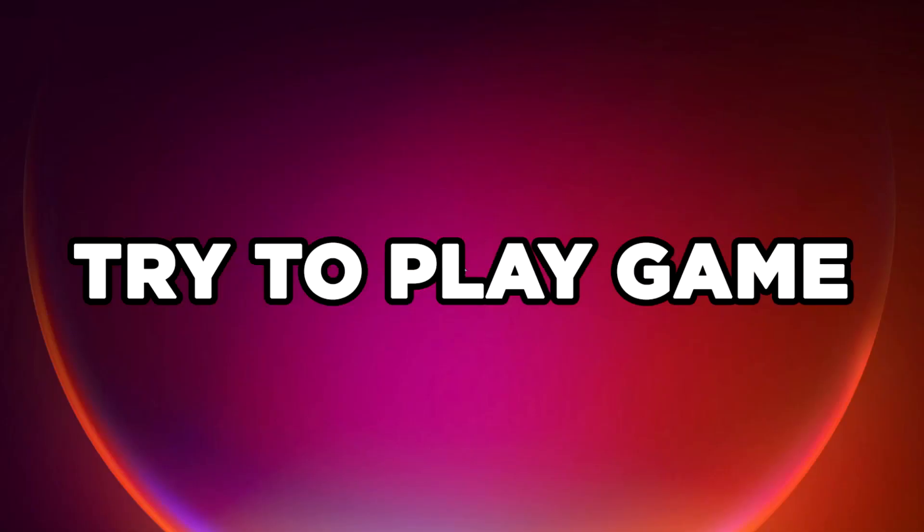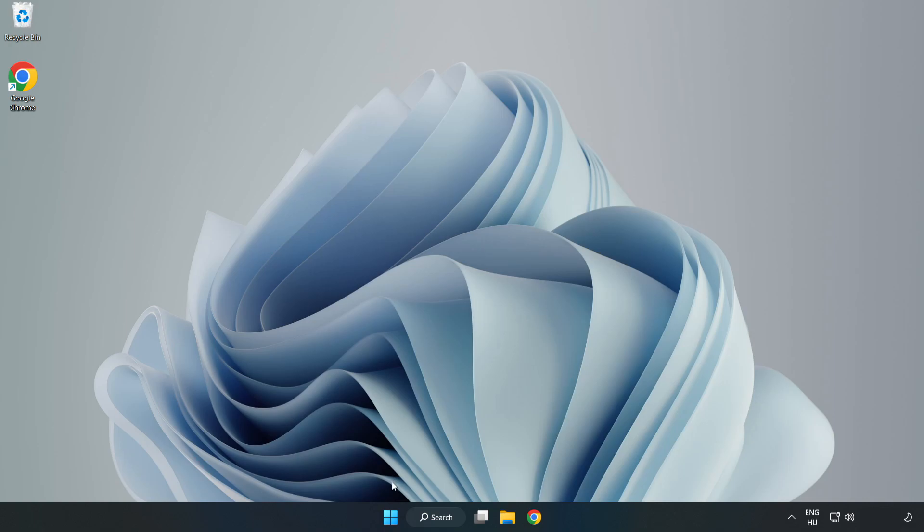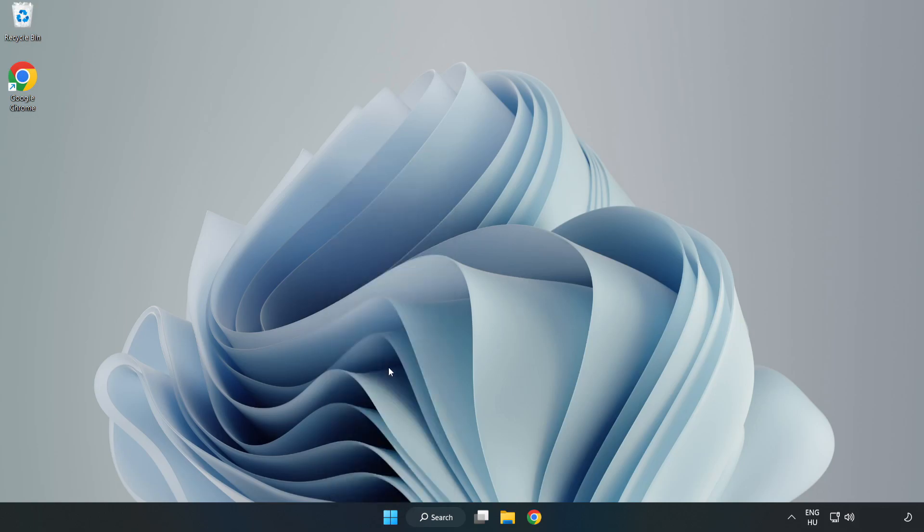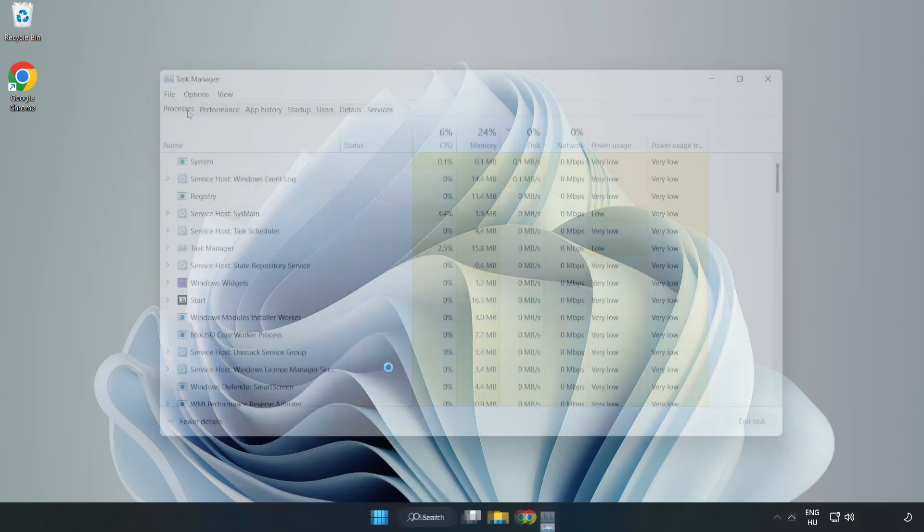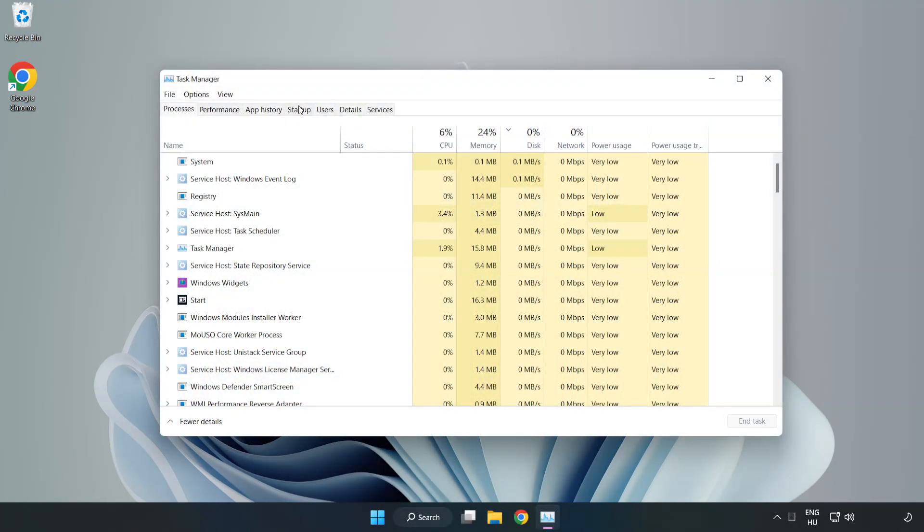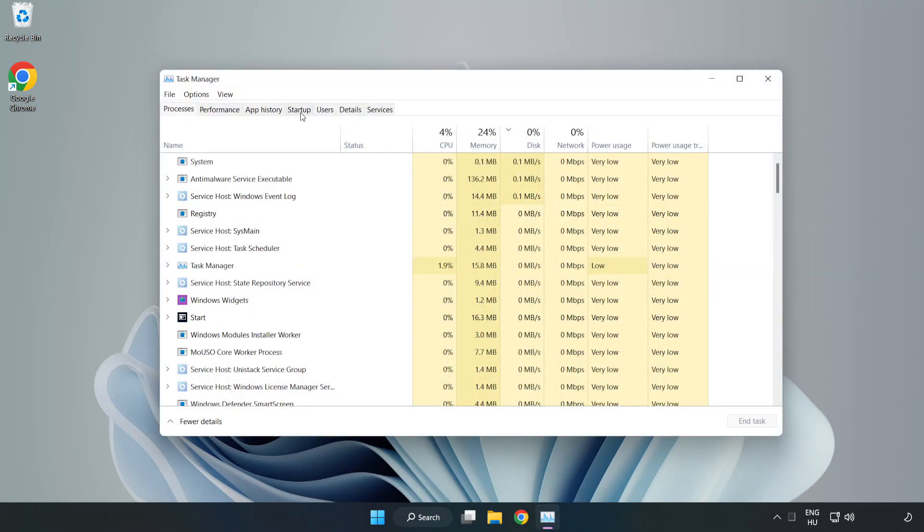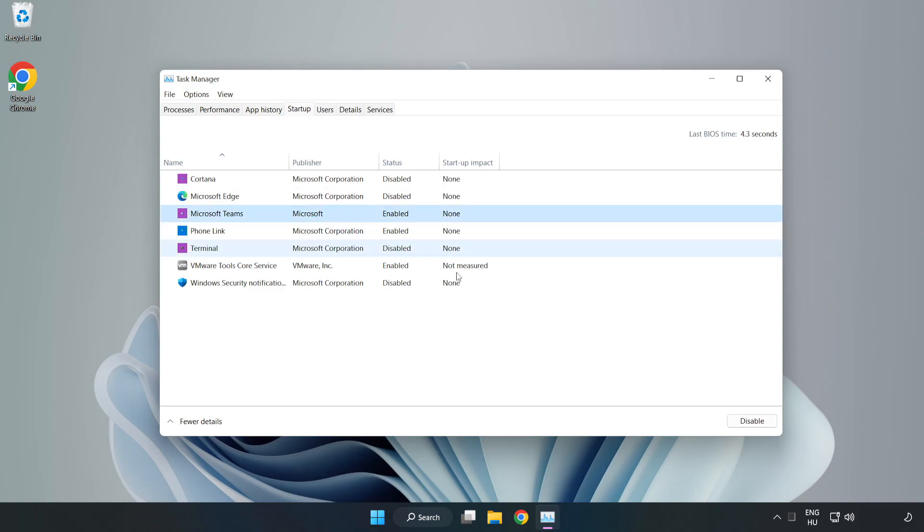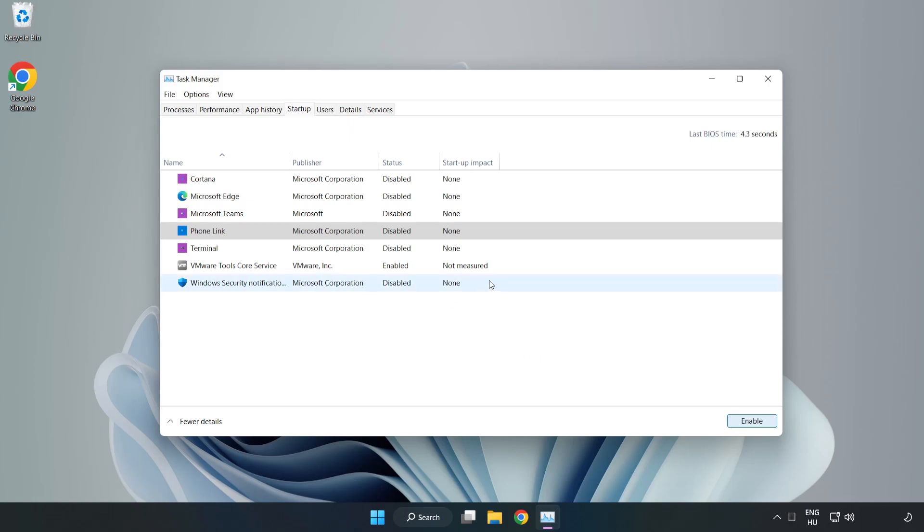Try to play the game. If that didn't work, right-click the start menu and open Task Manager. Click Startup and disable not used applications. Close the window.